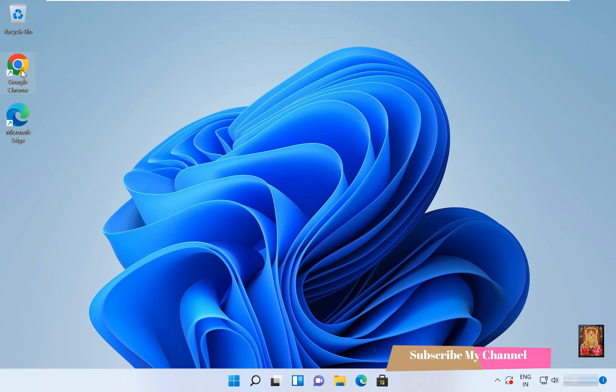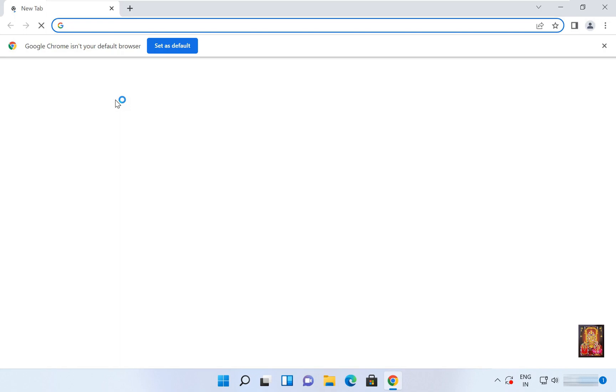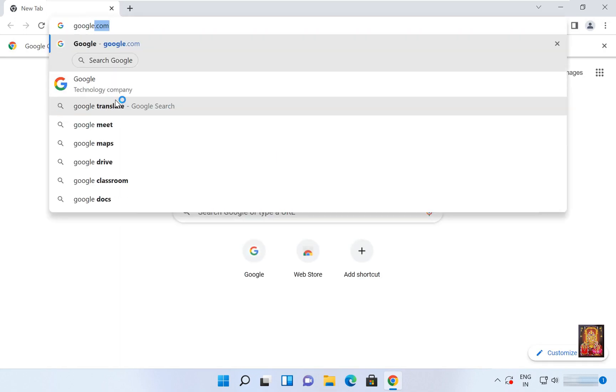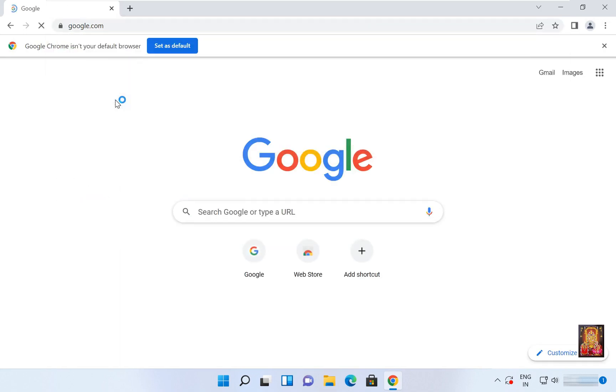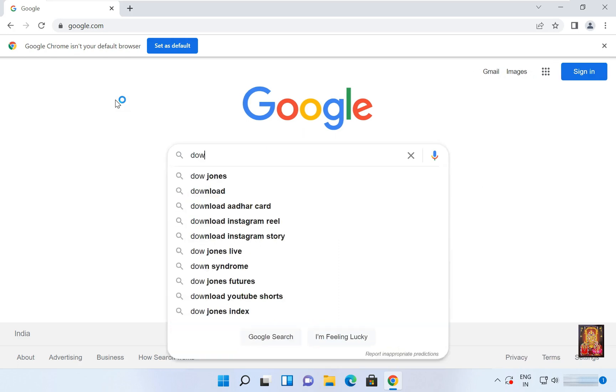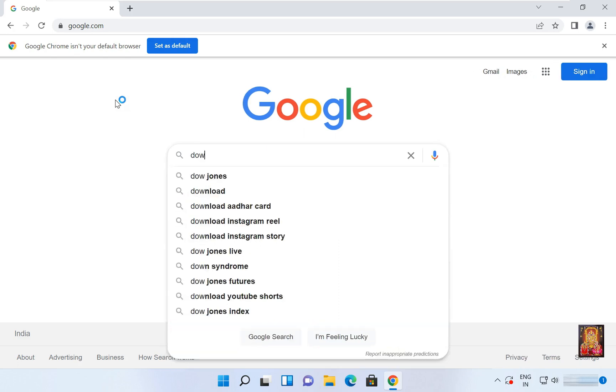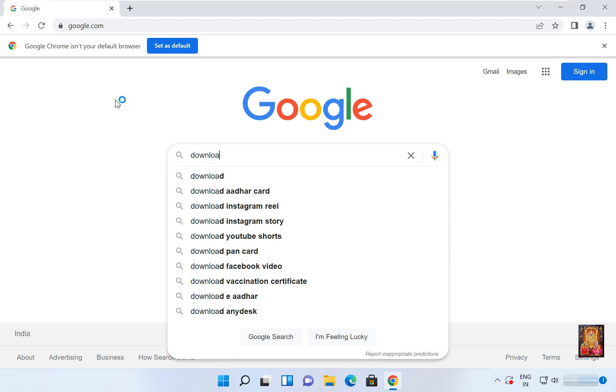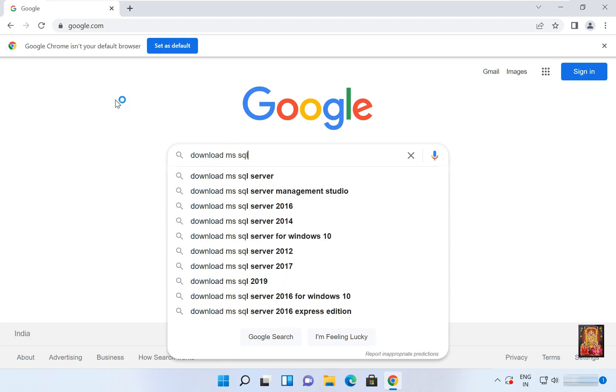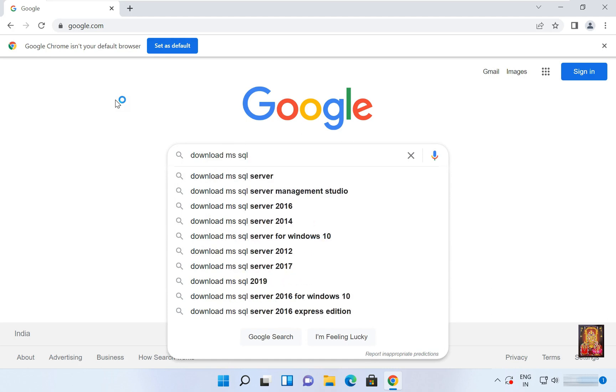Type google.com and press enter. Now type 'download MS SQL Server' in the search box.